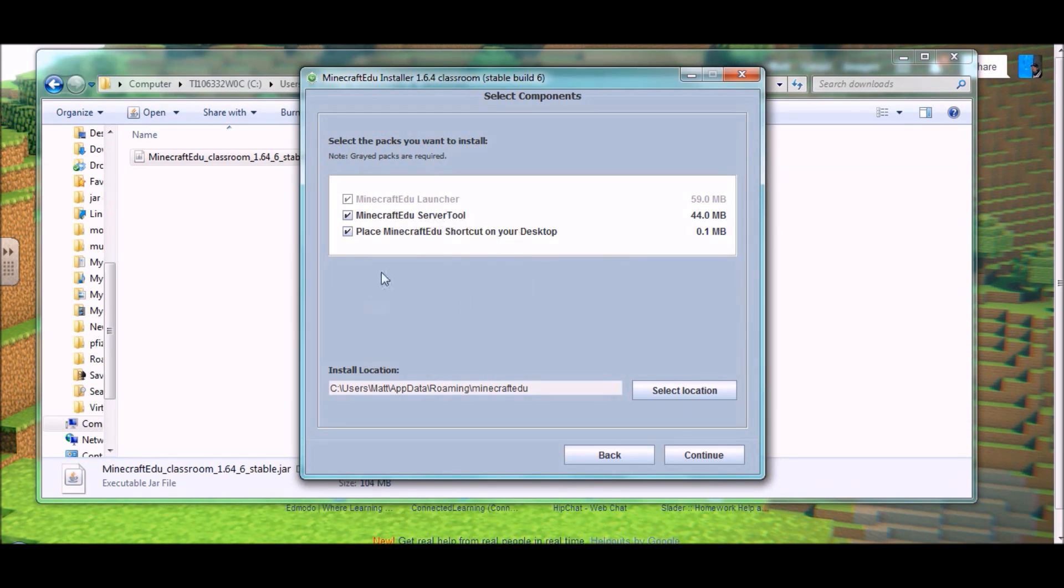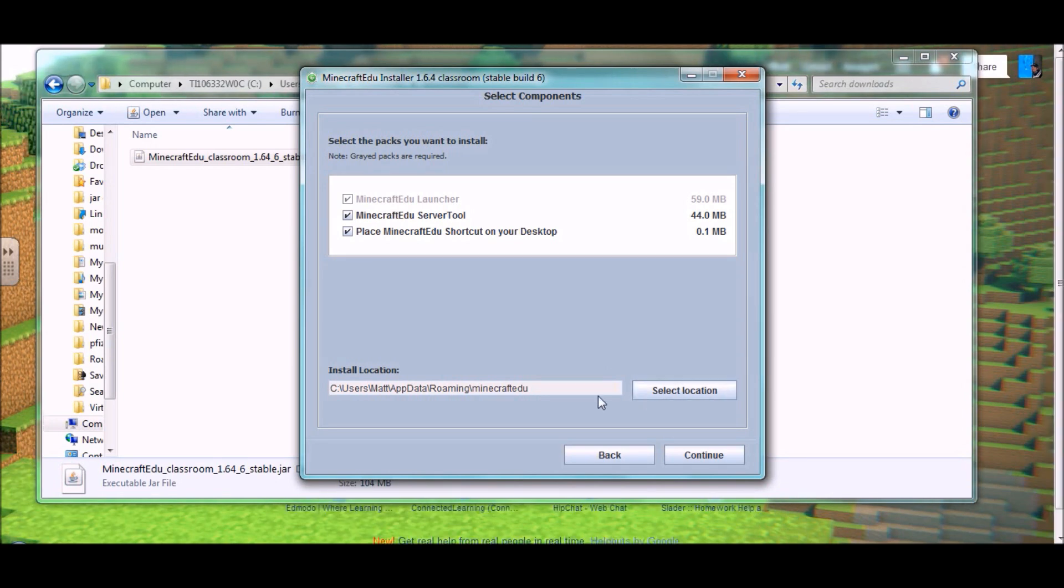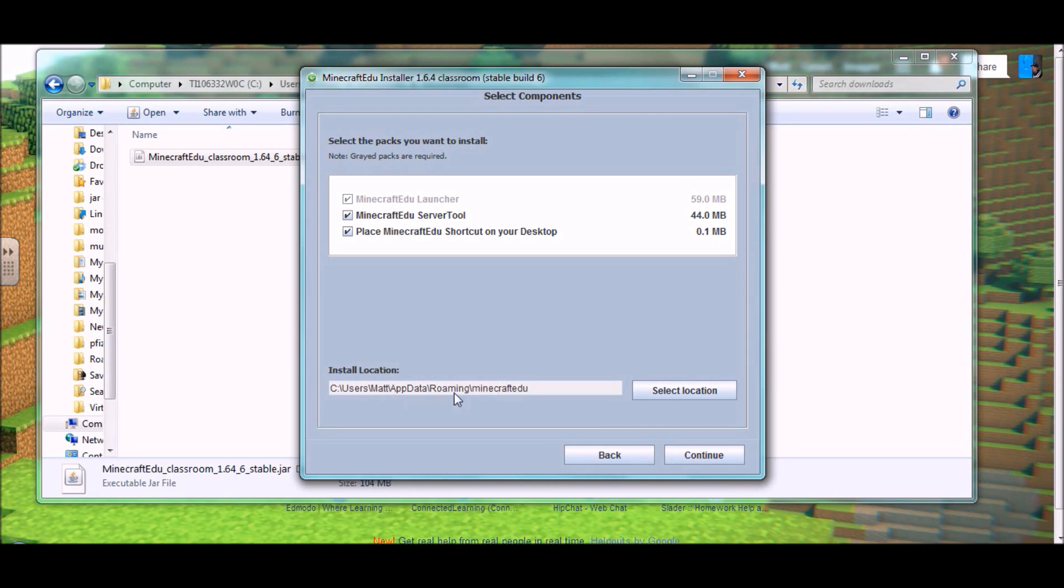The next thing you want to do is select the location that you want to download to. This is the default location, and your name or your user name will be here instead of Matt, like my name. And this is generally fine for most people. You may need to select a different place to put that into, but that's going to be totally up to you.